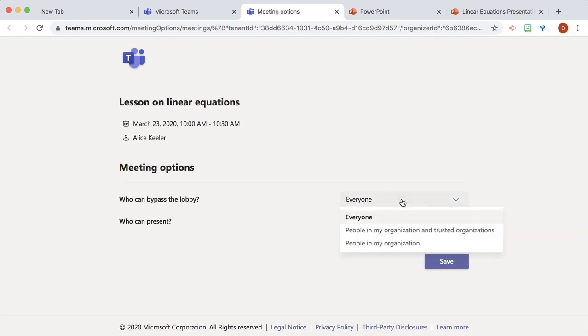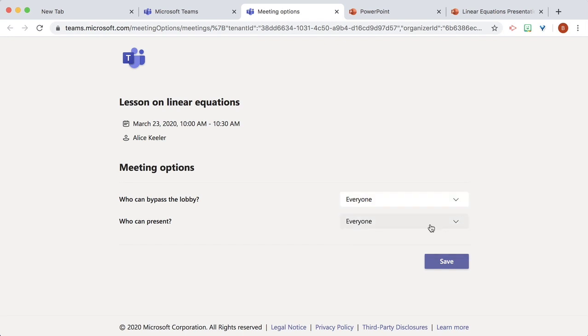Notice who can bypass the lobby, either everyone or people in my organization. My students are in my organization, so it's fine.